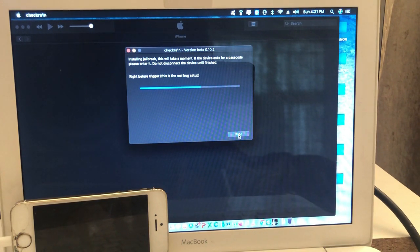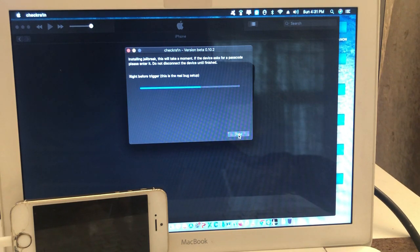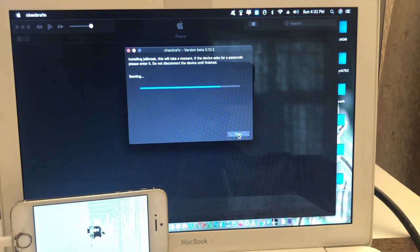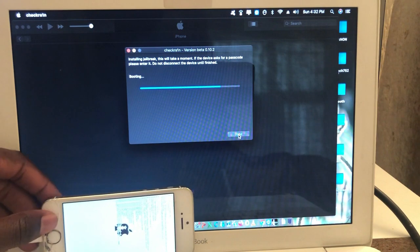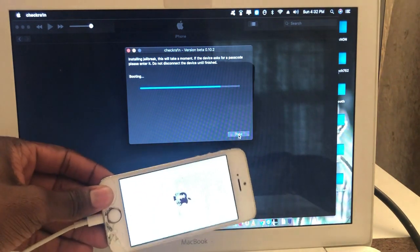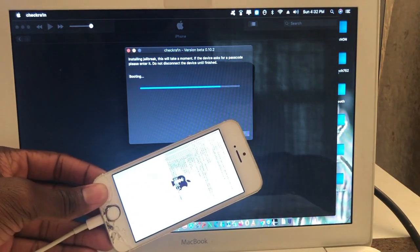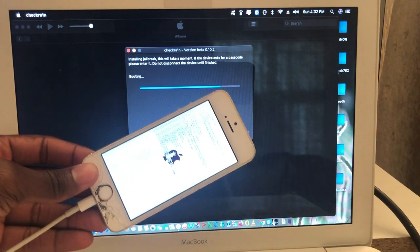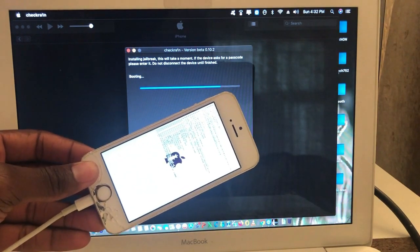Now we are waiting for our jailbreak to finish. For those who don't know the meaning of jailbreak — jailbreak is just getting administrator access on your iPhone, so then we can bypass the iCloud. We need to wait.